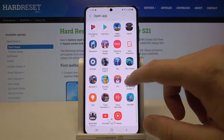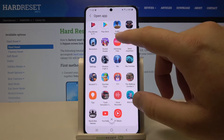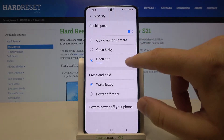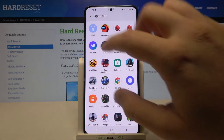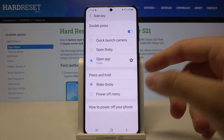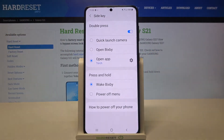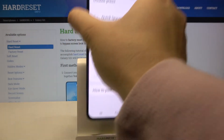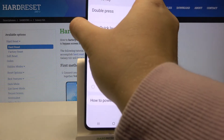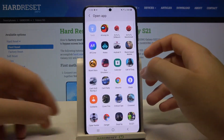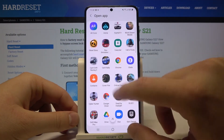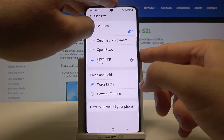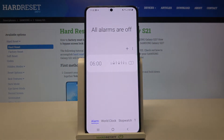For example, if you want very fast access to the torch app, you choose that app, and then simply double press the power key — and as you can see, the torch is turned on. You can also link another app, for example the clock, and as you can see it opens right up.